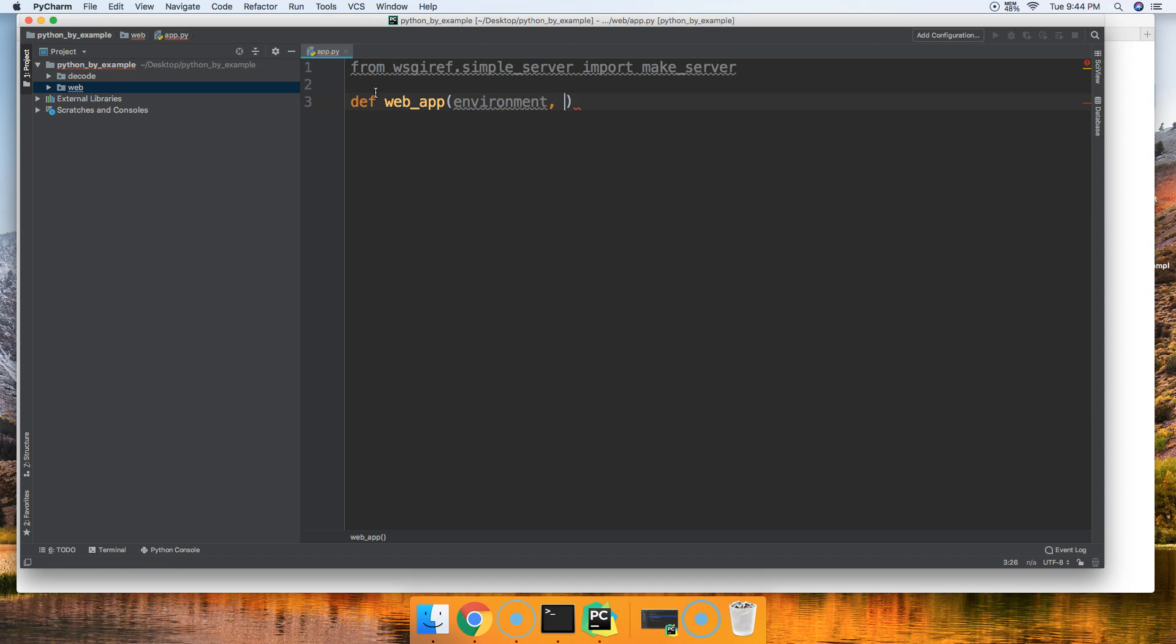Our next parameter is going to be our response. Response would be your status, so 200 or 404, something like that. We're going to return 200 because we obviously want to see our page. Also in the response, we usually respond with headers, important information like is it an HTML document or is it a text document. So we'll put response in here as a parameter.